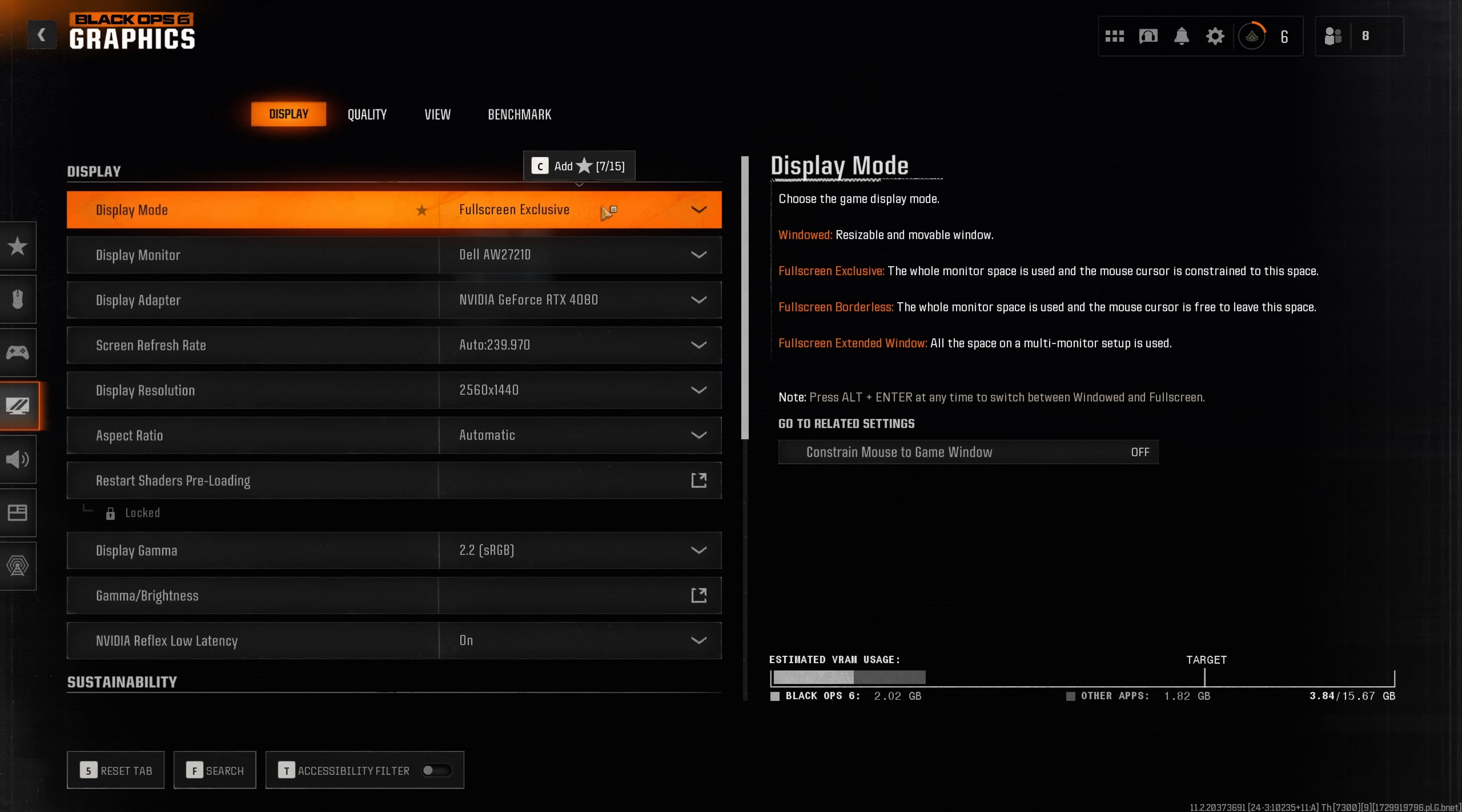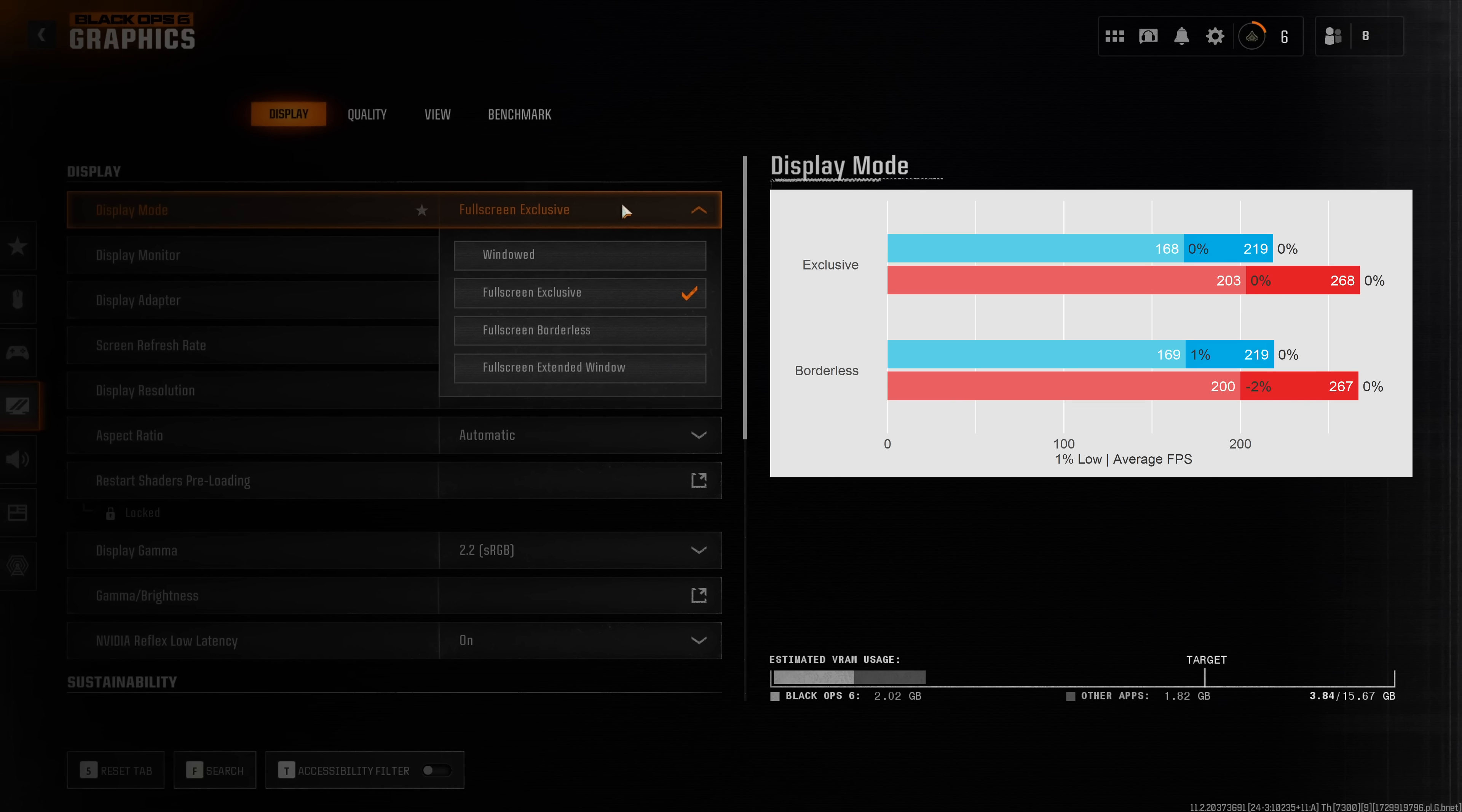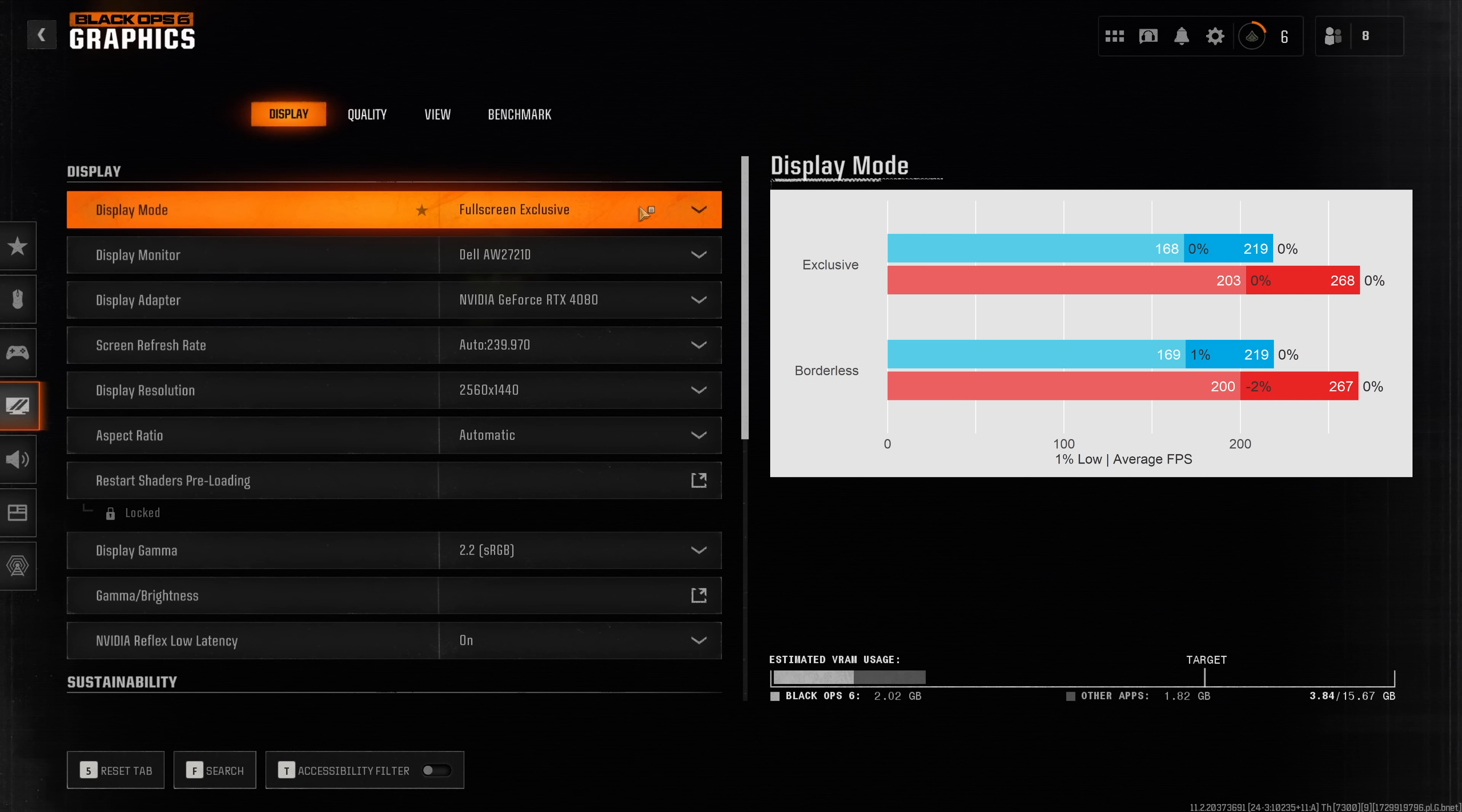Hopping into the game, I would always recommend you to use the display mode full screen exclusive to get the least amount of input lag and potentially also the best performance. However from my measurement I really couldn't tell any difference between full screen exclusive and full screen borderless.